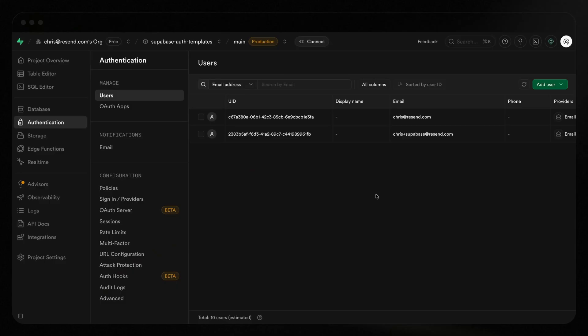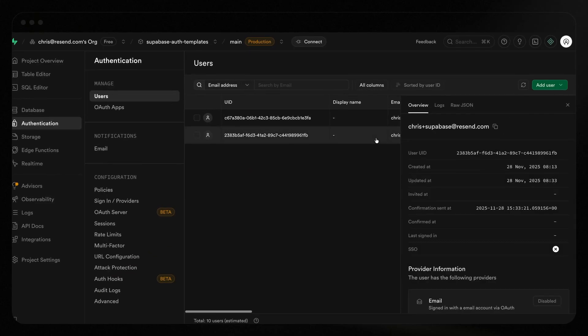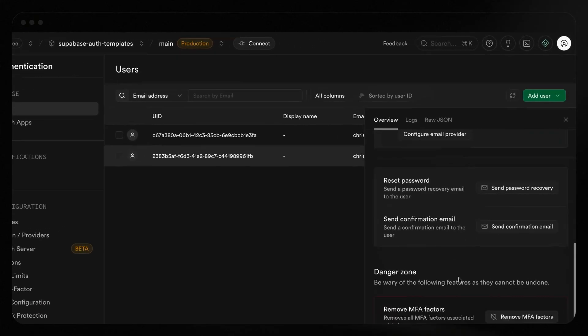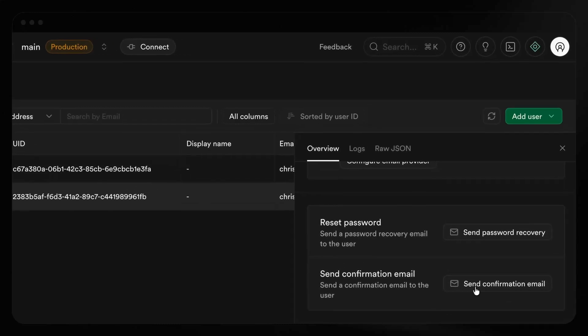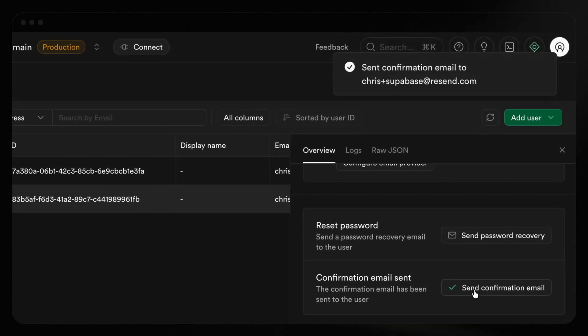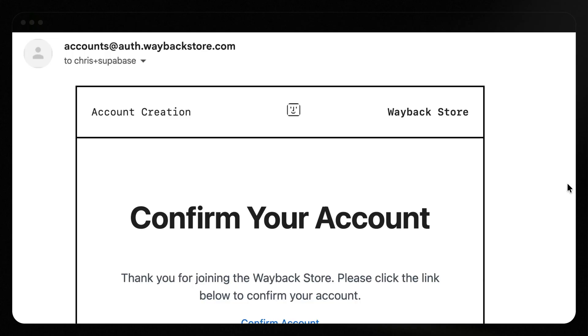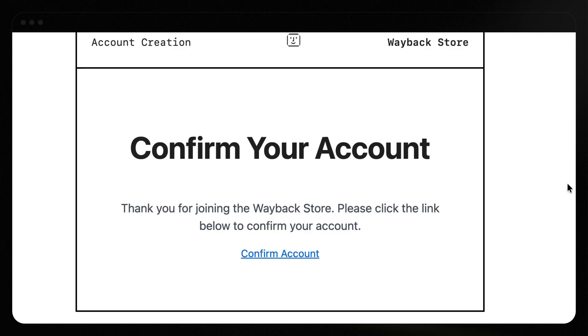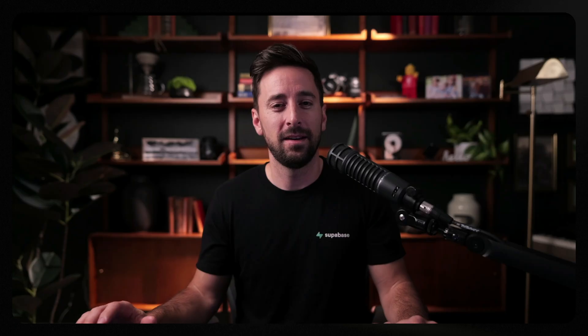Let's test the flow now and send ourselves an email. Let's go ahead into the dashboard just to make it easy. We'll send a confirmation email. This just uses our template now and it sends it to Chris plus Supabase at Resend.com. Now I can see this in the Resend dashboard or this time let's just check the email inbox and you'll see now it's using my template from Resend. Now the real benefit here is not just that you can stylize it, but that you can update your templates without changing your code.